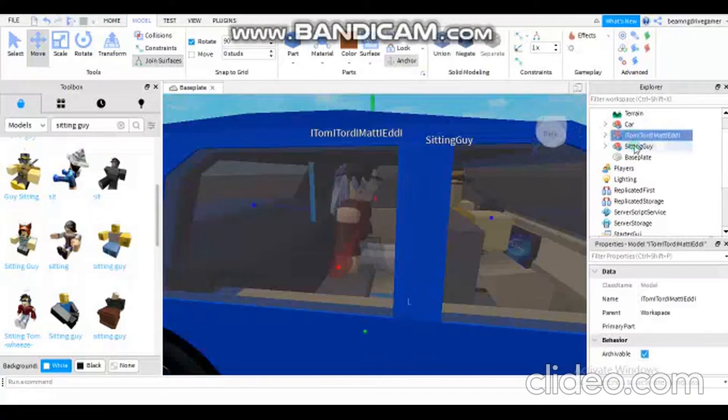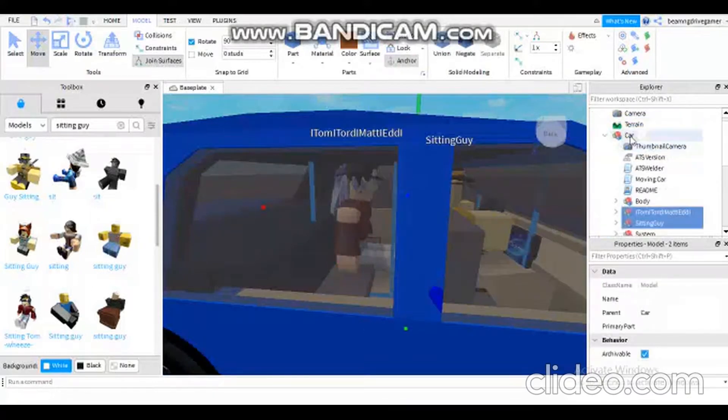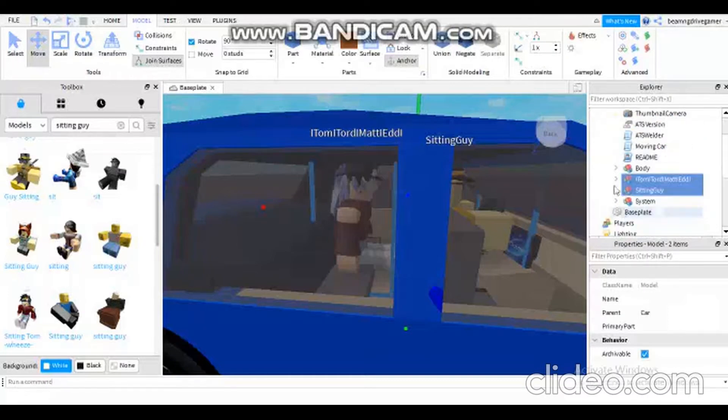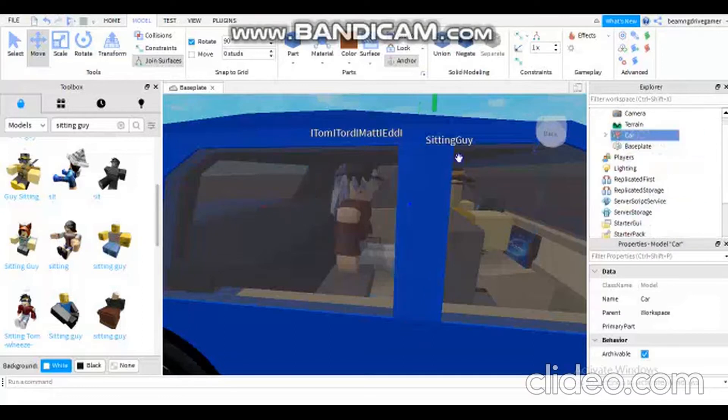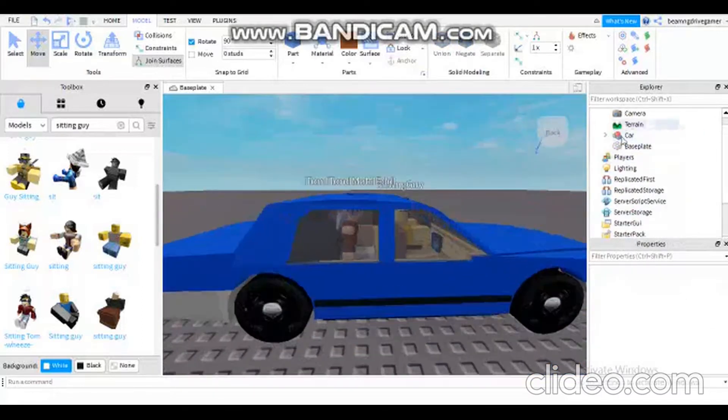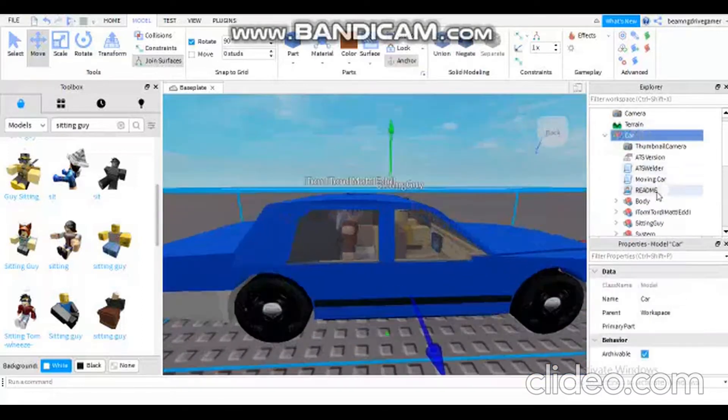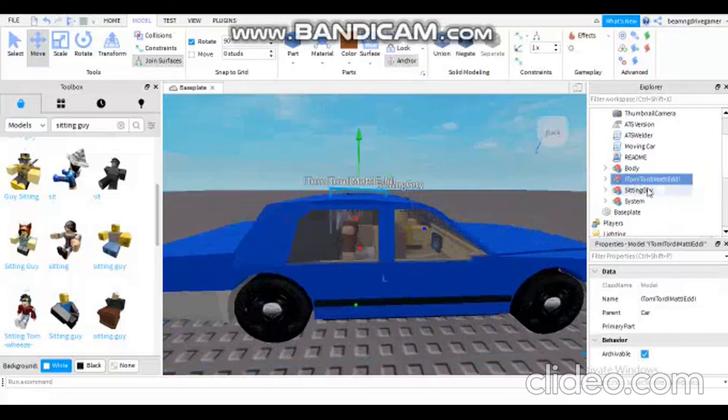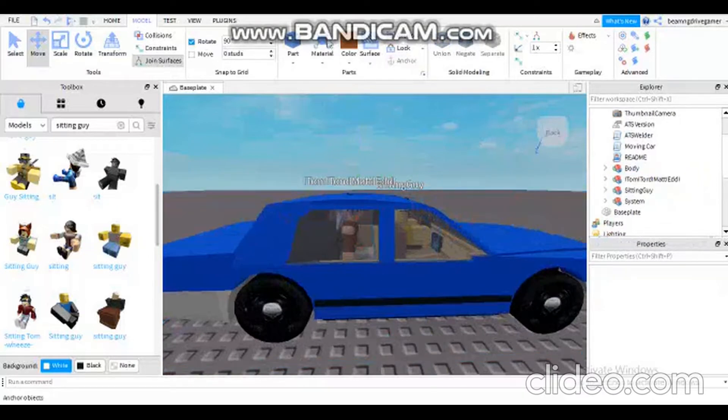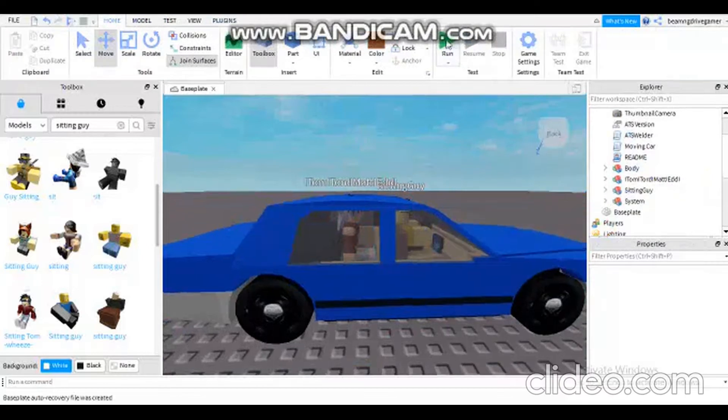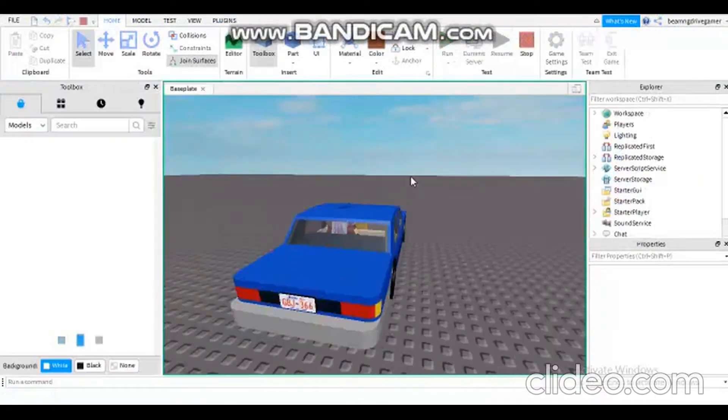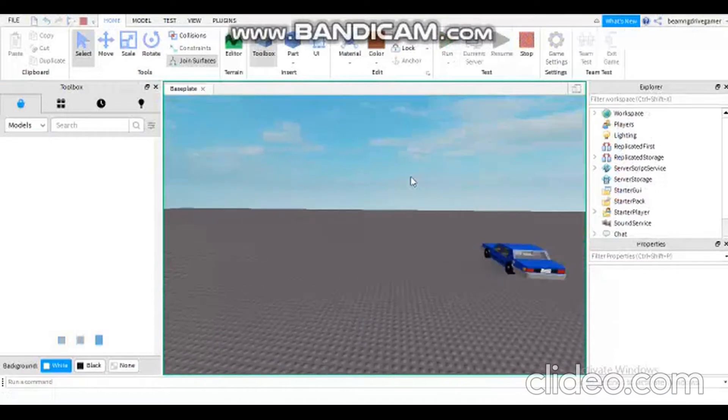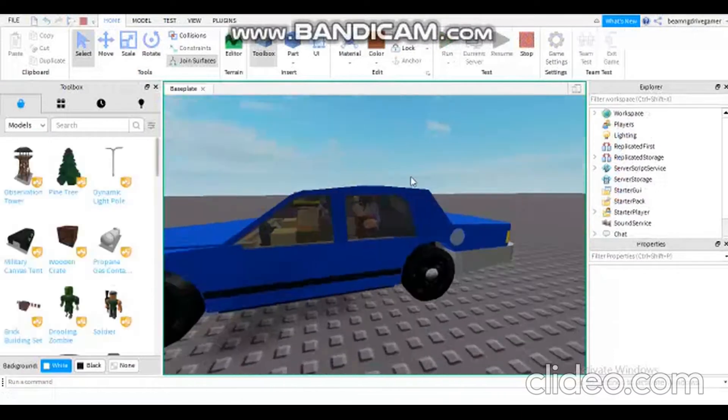You need to group both of them into the car, because if you don't group them, something will go wrong and they will like fly away. Okay, there we go. Make sure they will be anchored. Both of them are anchored. If they're not anchored, their body parts will fall.